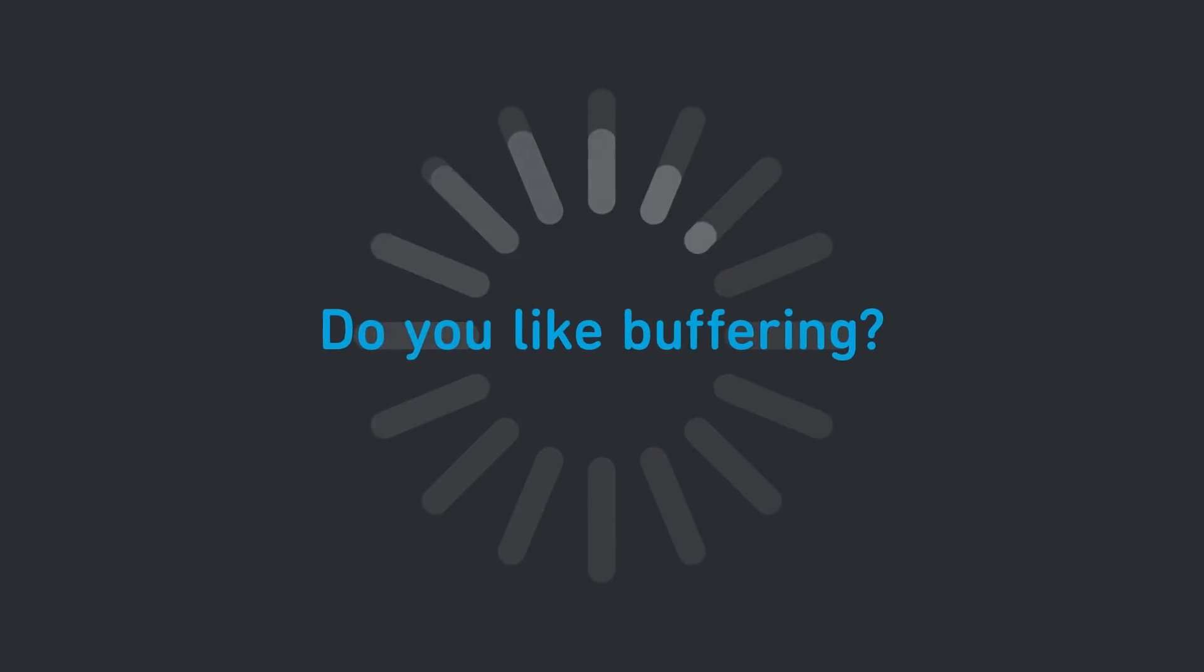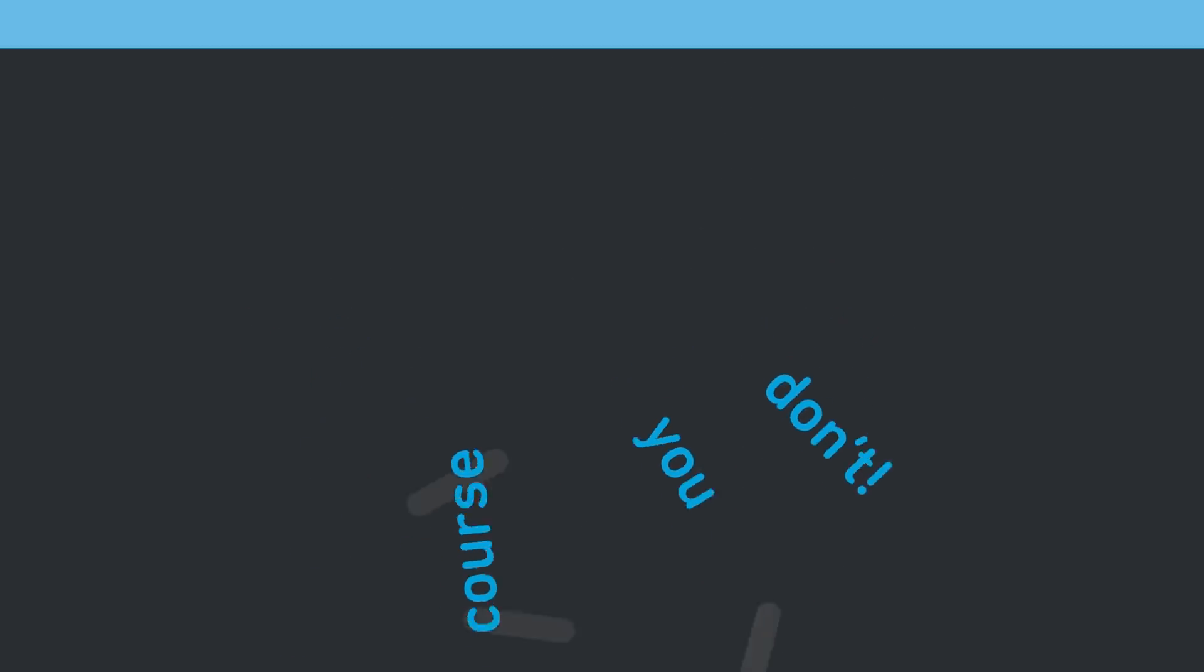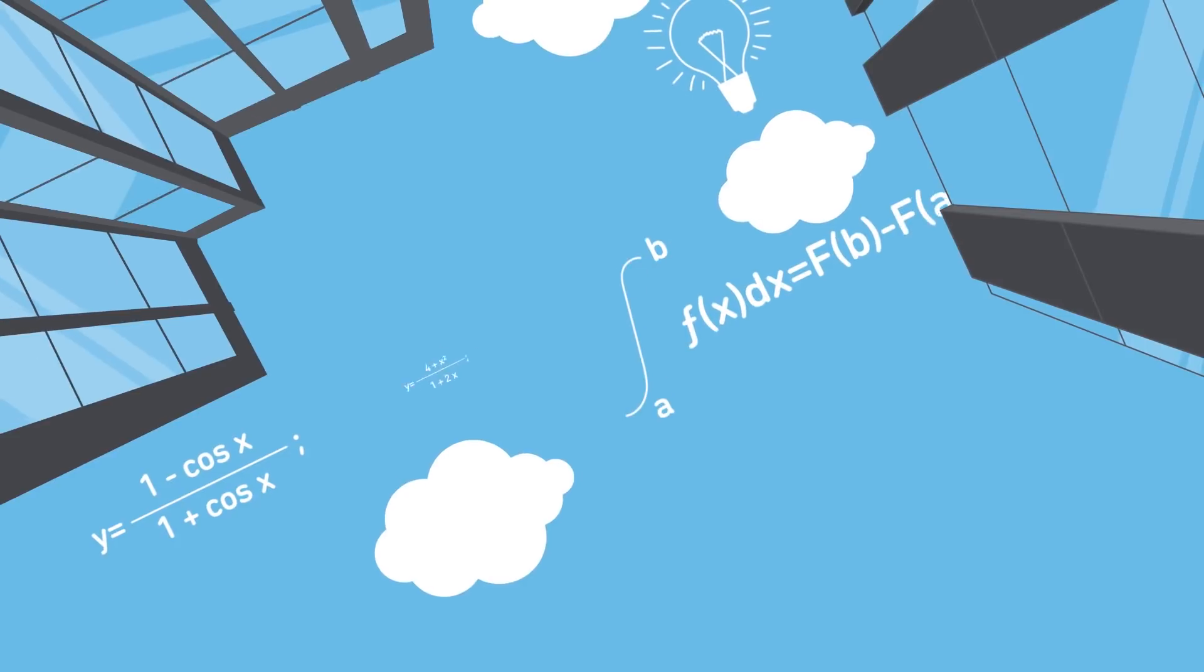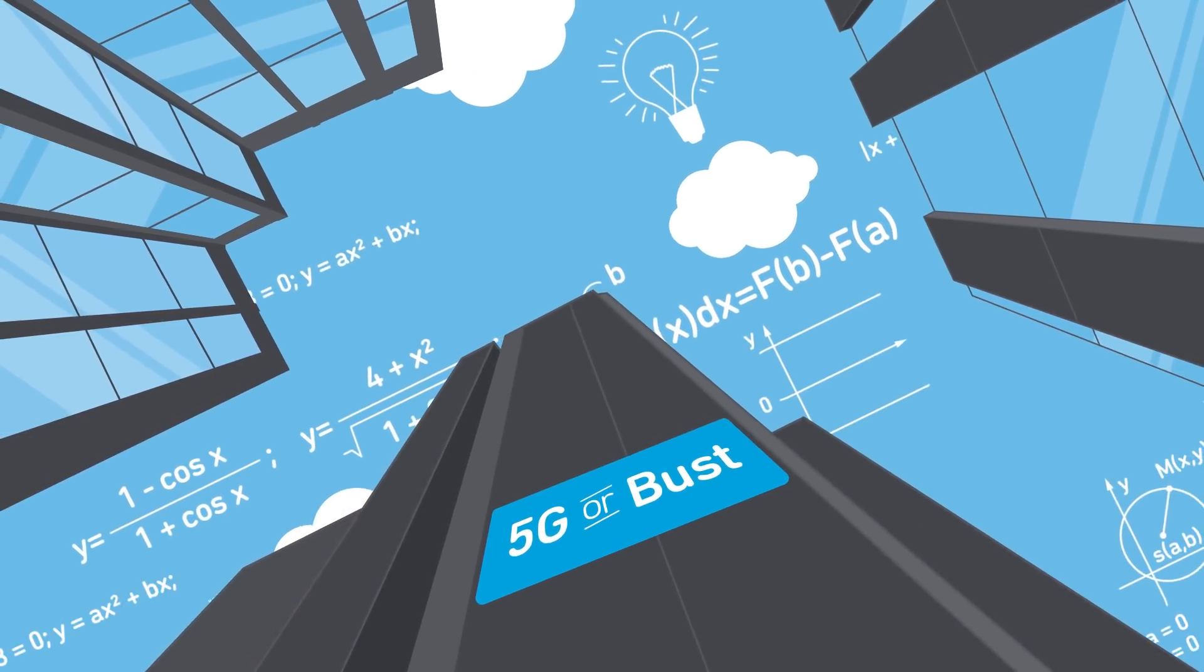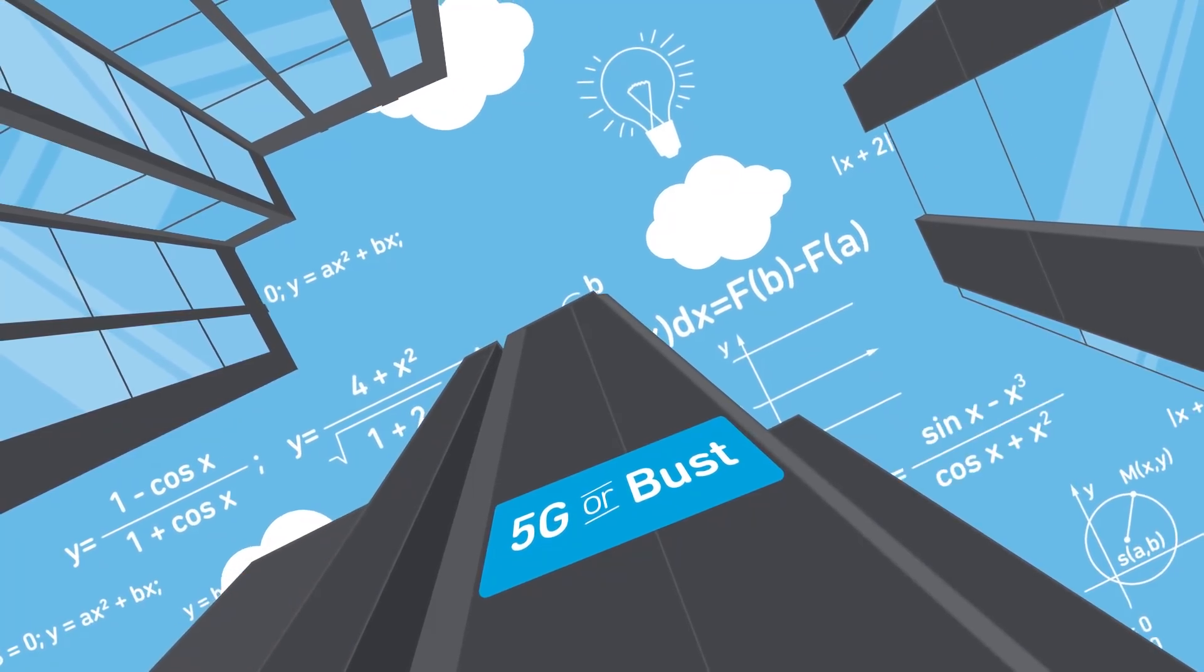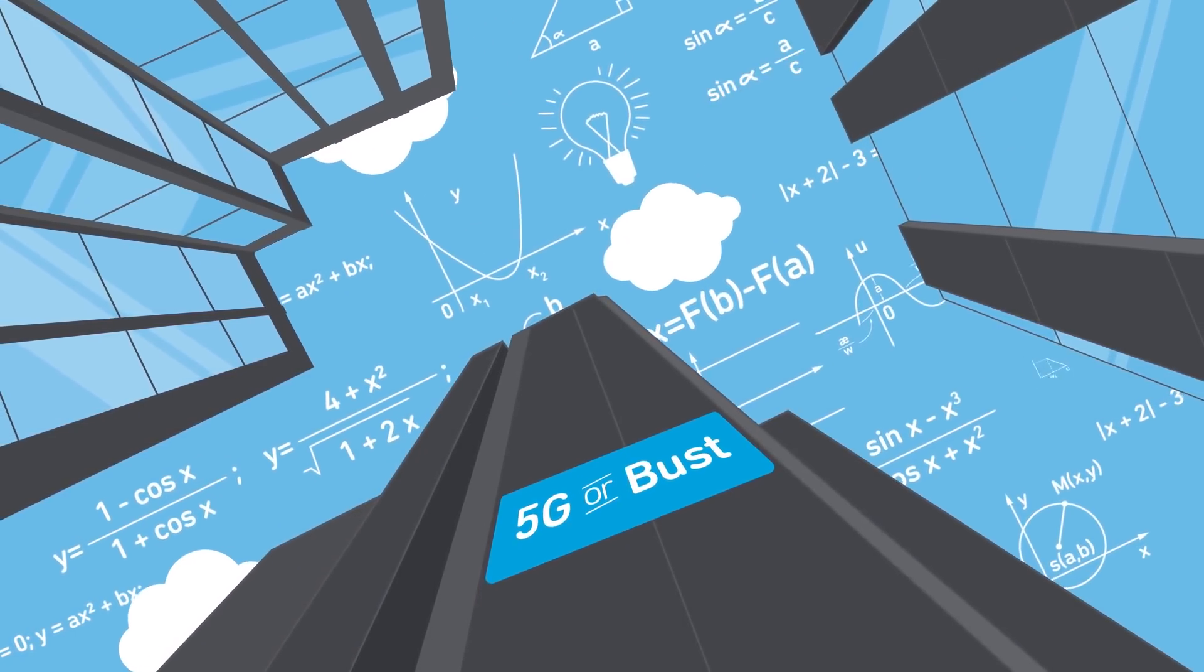Let me ask you a question. Do you like buffering? Of course you don't. No one does. Which is why thousands of engineers are working non-stop in windowless buildings right now to make 5G.